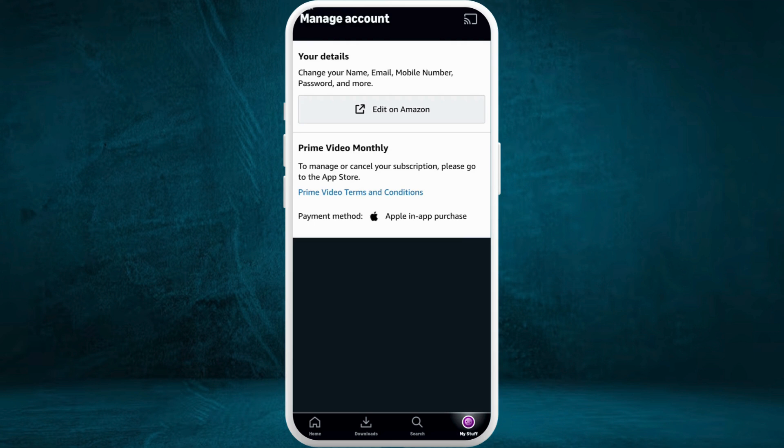Whenever you want to pay for the subscription of Amazon Prime Video, you can select the Amazon Pay as your payment option and you will be applying the Amazon gift card balance for the subscriptions. That's how you can easily add Amazon gift card to your Prime account.